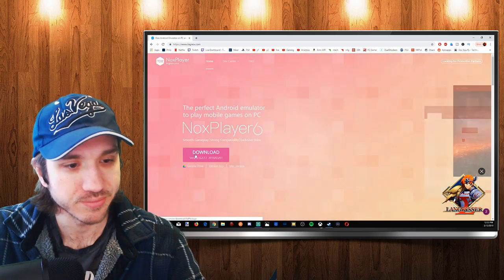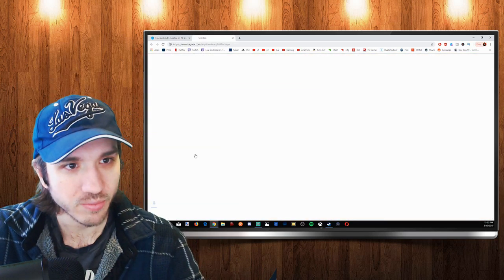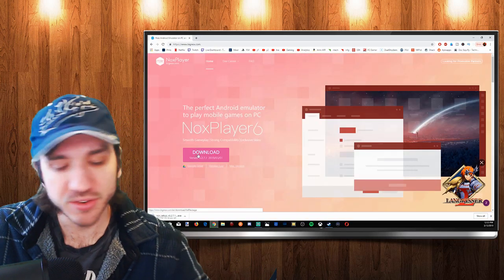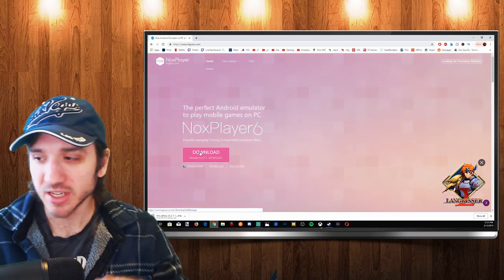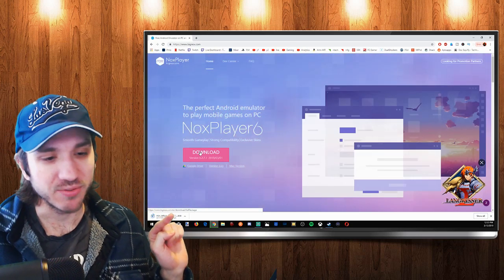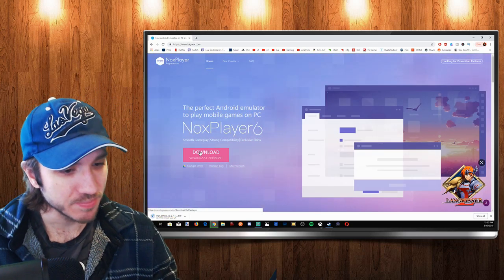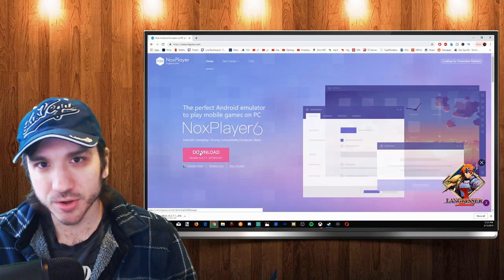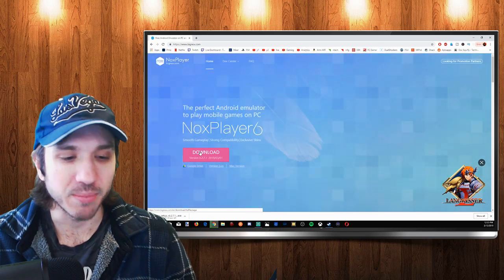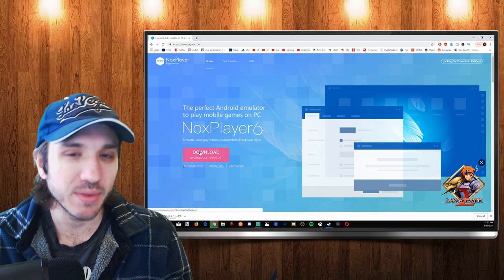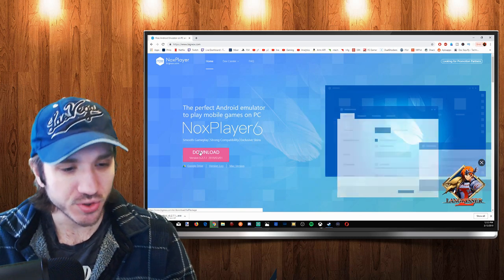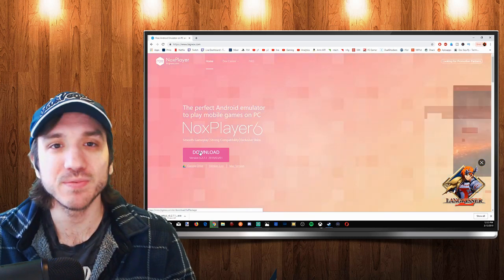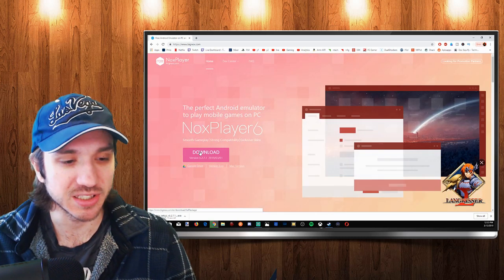It's going to start downloading Nox Player in the bottom left hand side right here. It's 350 megabytes, so it may take you just a little bit. It's going to take me about 15 more seconds to download this.